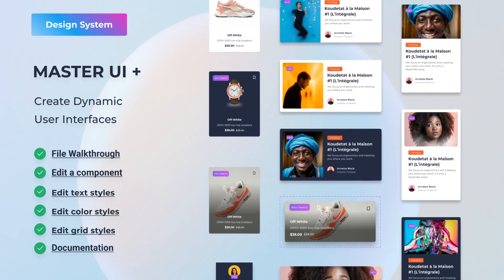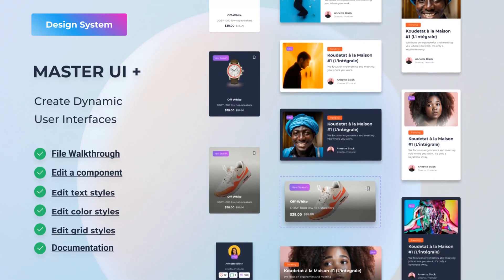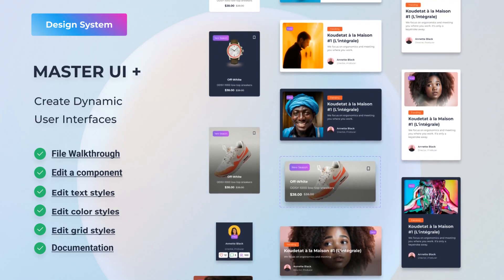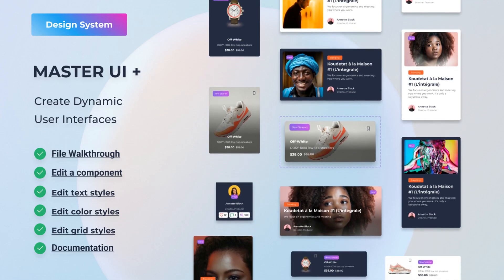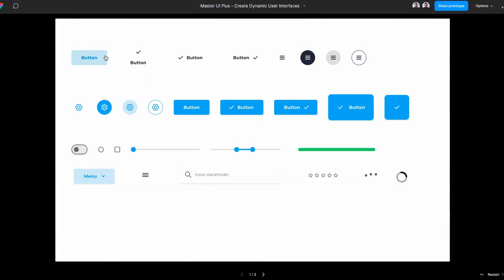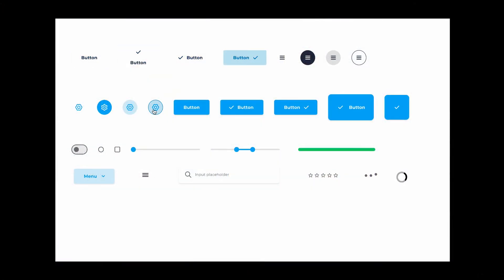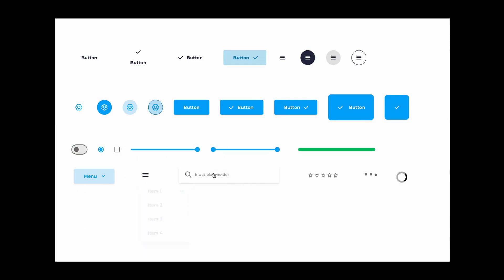Before we jump into this tutorial, let me tell you about MasterUI+. It's the ultimate Figma design system with over 200 interactive components. You can create amazing user interfaces in no time. Just drag and drop to get fully interactive components in your prototypes.